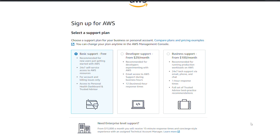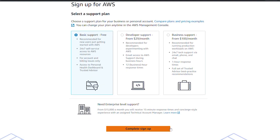The sign-up process is done. Here is the support plan — if you want developer support or business support you have to pay $29, and if you go for the free option then you have to select the basic support.